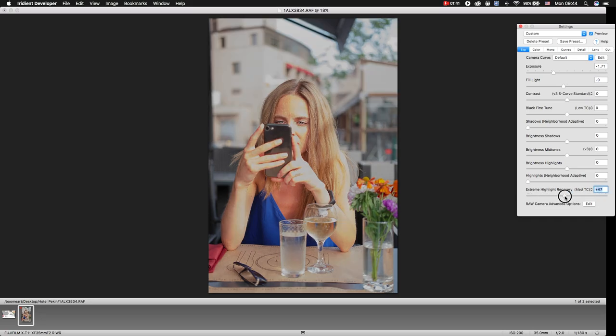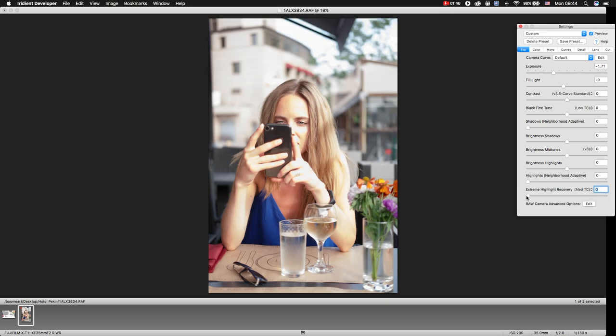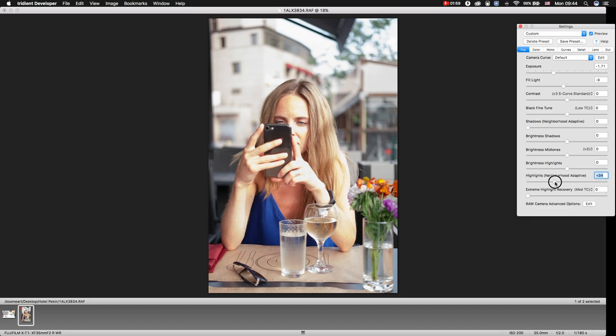But forget this, it will totally kill your image. What we need to do is to move this slider, but not too much, approximately till 30 or 40, something like that.